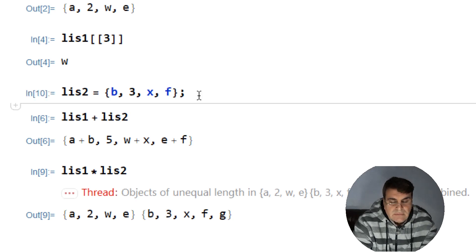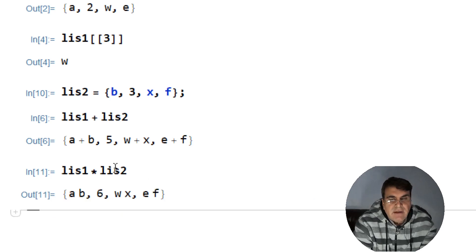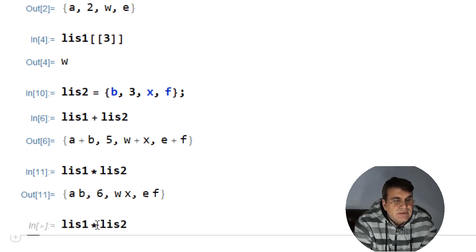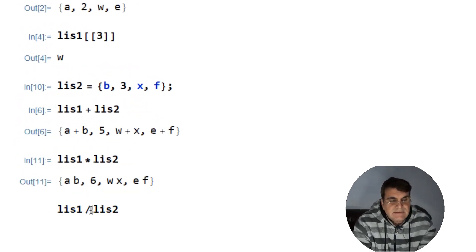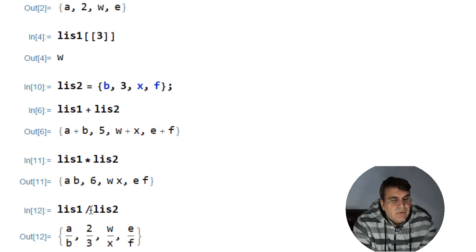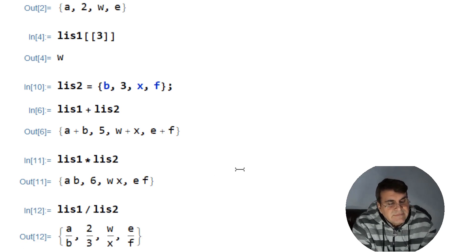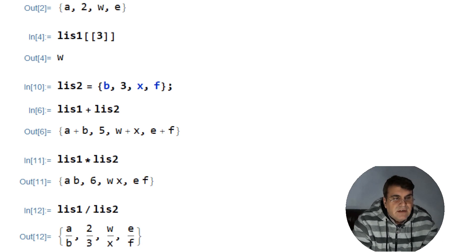Similarly we can divide the elements of one list by the elements of another list. In Mathematica, the operator for division is just the backslash. Each element in one list is divided by the corresponding element in the other list. This way we can apply different arithmetic operators to different lists.